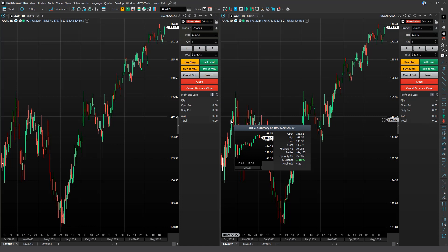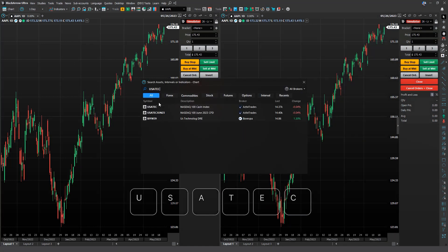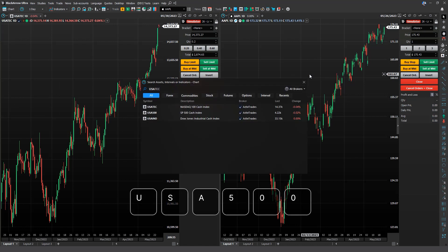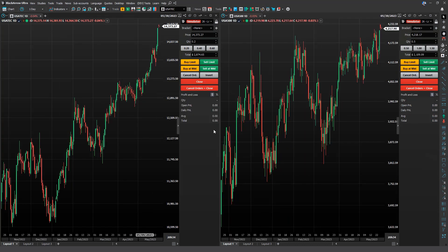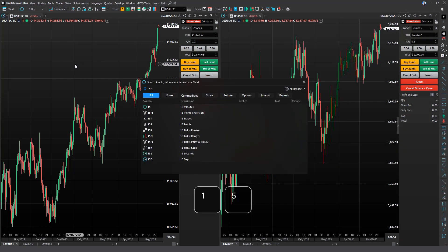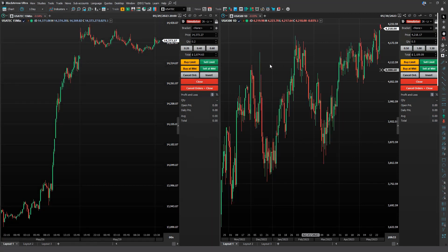Let's change the assets on them. On the left we'll put USA TC, and on the right we'll put USA 500. Let's also set different timeframes for each chart. On the left we'll use a 15-minute chart, and on the right we'll use a timeless points chart, which disregards time and focuses only on price variation.